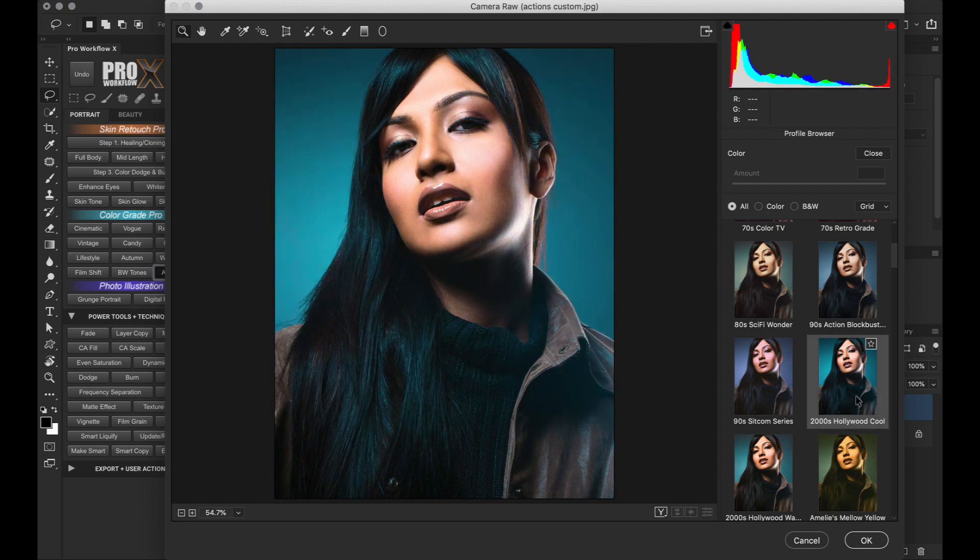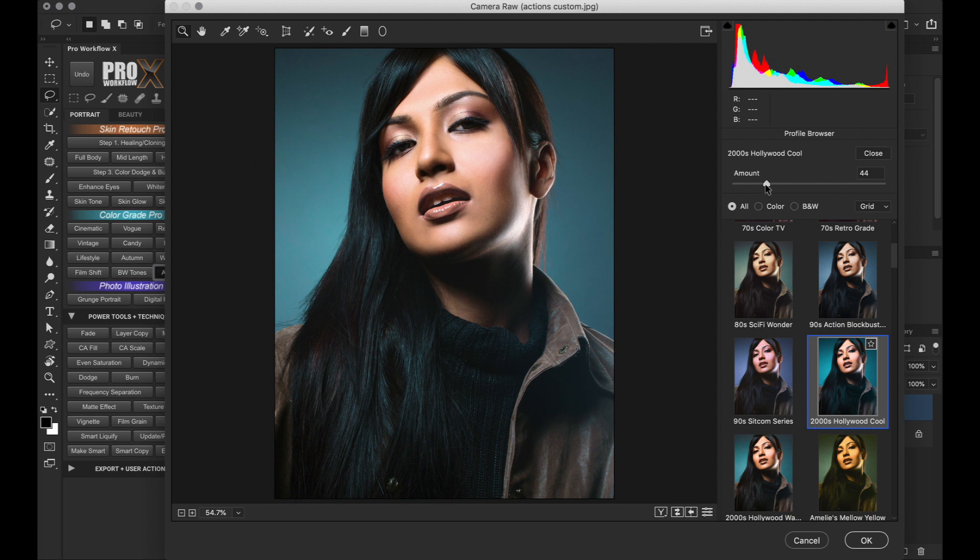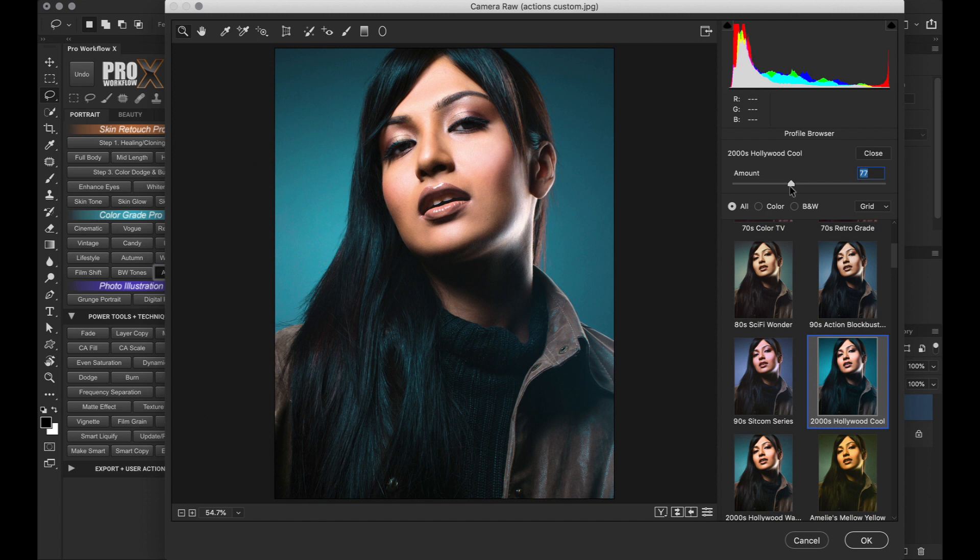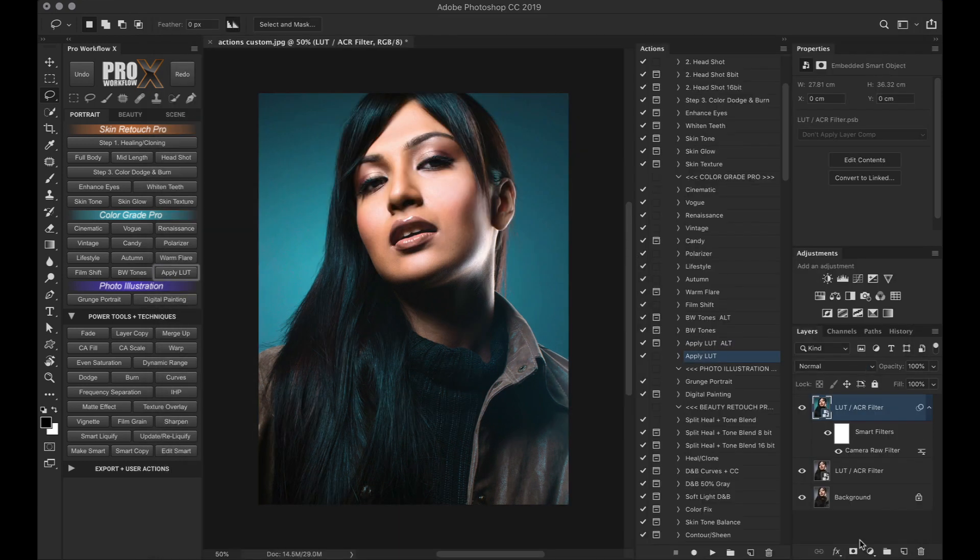You can use them on RAW files as well, but I prefer to use it in the end of the workflow. Once you are happy with the look, simply click on it and if you didn't already know, you can even modify the intensity by adjusting the amount slider of the profile. Once you are happy with it, click OK.